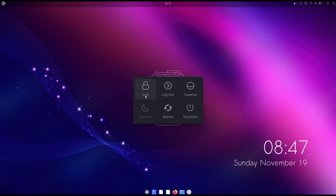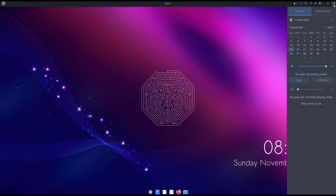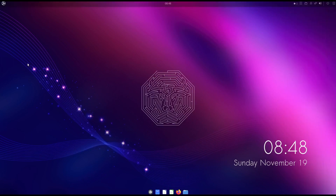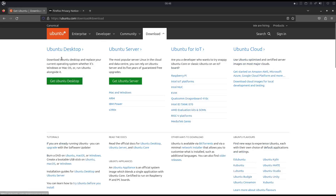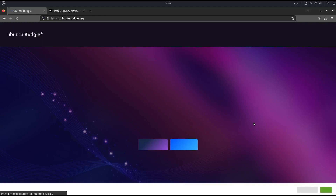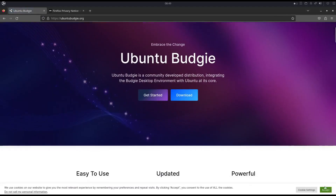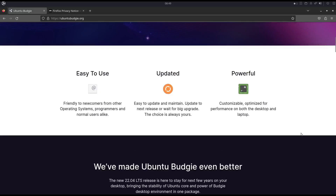We also have the internet connection — wired LAN — volume control, and power options: lock, log out, suspend, reboot, hibernation, and shut down. And there's the calendar. Let's try to see their website. This is the desktop of Ubuntu Bungee, so let's go to the lower corner and click Ubuntu Bungee to open the website, which is ubuntubungee.org.